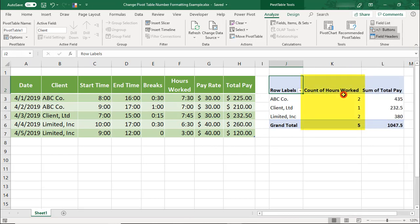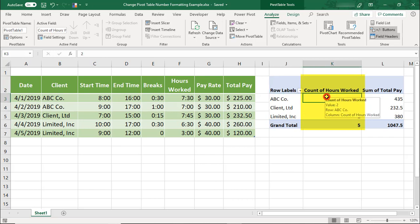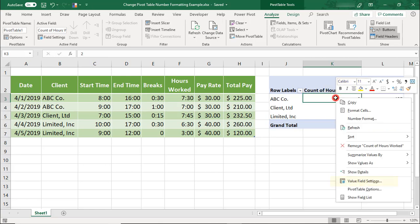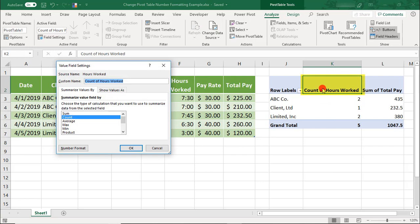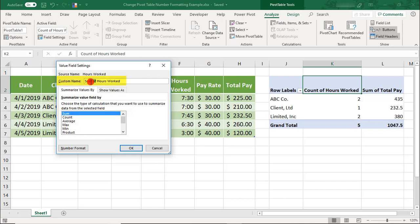Let's start with formatting the hours worked column. We'll need to get to the value field settings. You can either set your active cell anywhere on this column and right-click to get to it, or you can come to the heading and just double-click the heading. First, I want to fix this so that it displays the sum of the hours worked and not the count, and I also want to change the name to read total hours worked.